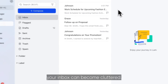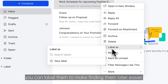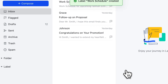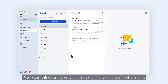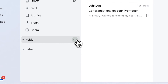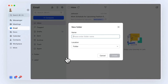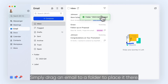As you receive more and more emails, your inbox can become cluttered. To organize emails, you can label them to make finding them later easier. You can also create folders for different types of emails. Simply drag an email to a folder to place it there.